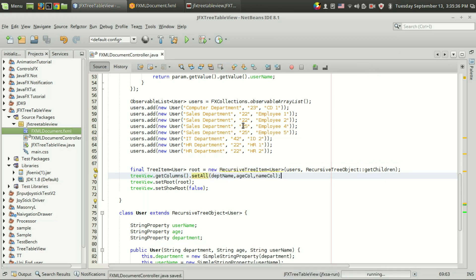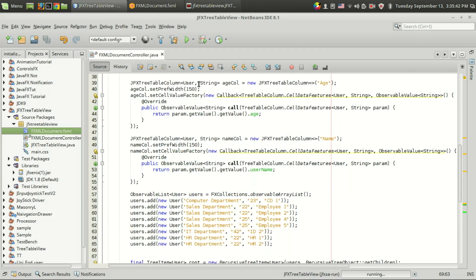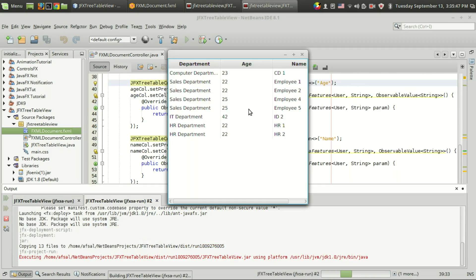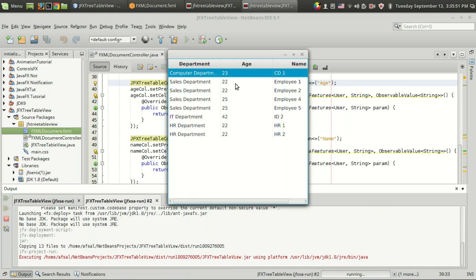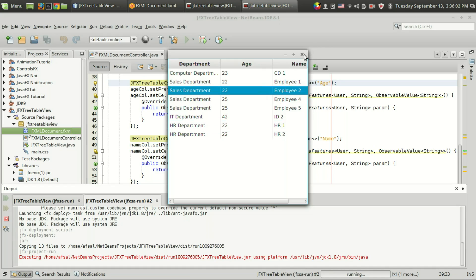We are already set for running and I think it will work, so let's run the code. As you can see we got the JFX tree table view, but this is not what we are expecting — we haven't added the CSS styling for our table. Let's see how we can add the CSS styling.